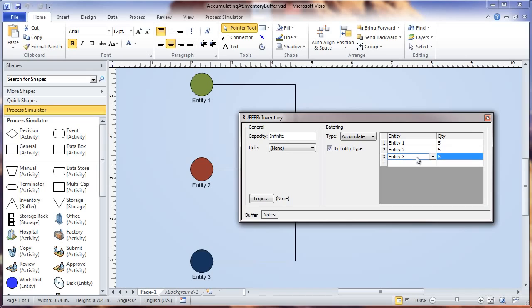The release of one group of entities does not wait until all the entity groups have been accumulated. That's how the batching and accumulate work at an inventory buffer, and that's how you use the by entity type option within the batching field.